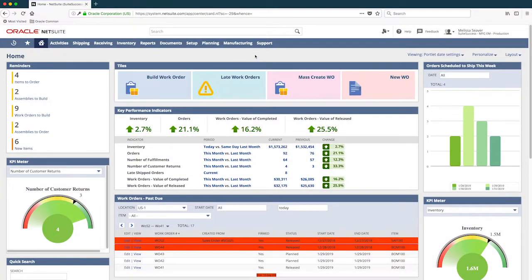I'm now logged into NetSuite as a production manager. Notice my role-based dashboard. Everything you see here is provided out of the box with Suite Success. NetSuite puts a lot of focus on boosting productivity of your users, and we do this through the dashboard,